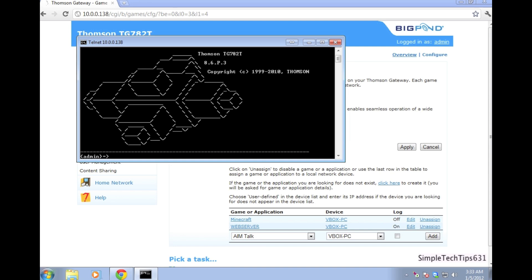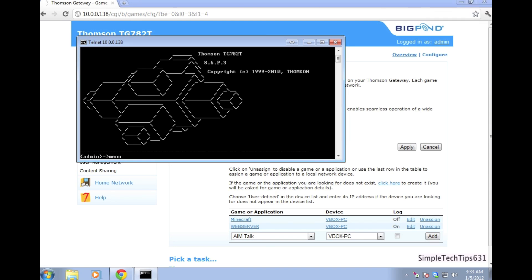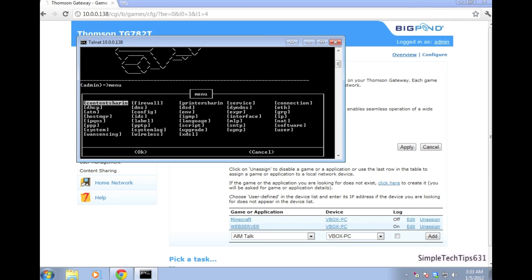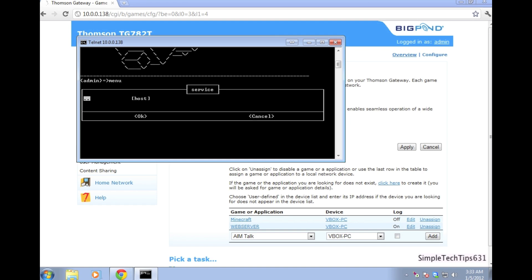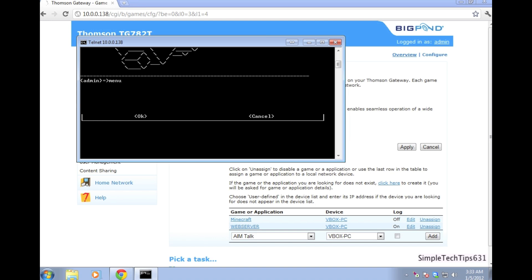Type in menu. Going to menu will bring up a list of options. Use the arrow keys to navigate to service. Press enter and navigate to host and press enter on host. Navigate to assign and press enter on assign.